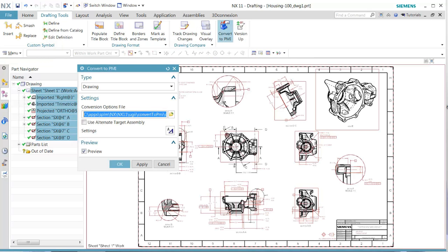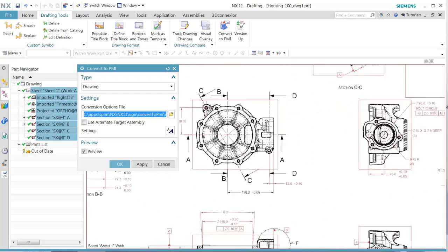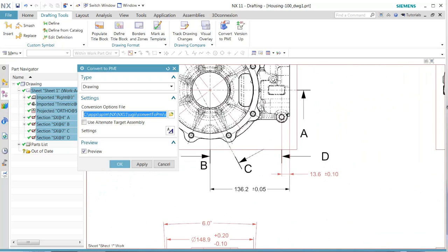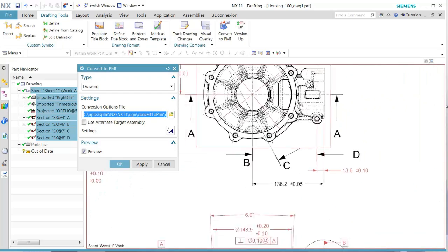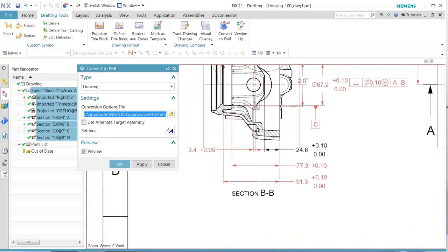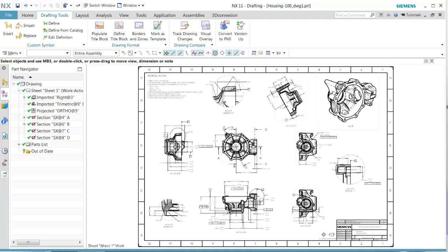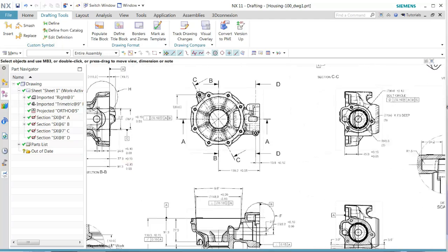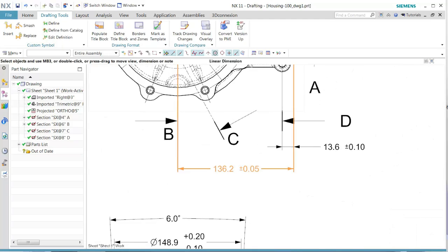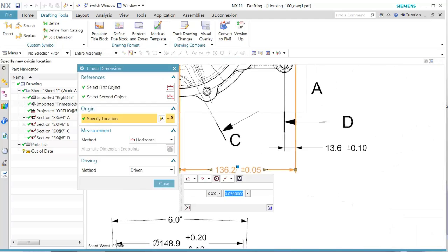As we go through the convert to PMI, we see the preview shows that two dimensions are not highlighted. What I want to do next is go ahead and edit those two dimensions that have not been highlighted to fix some of these errors.